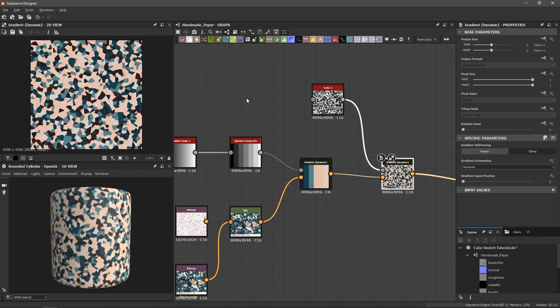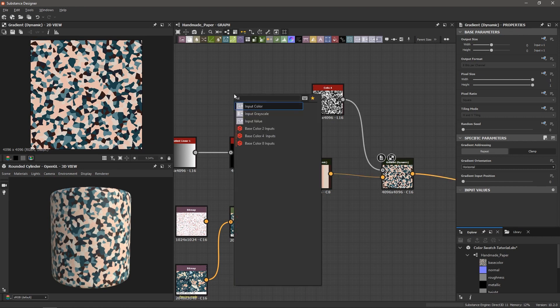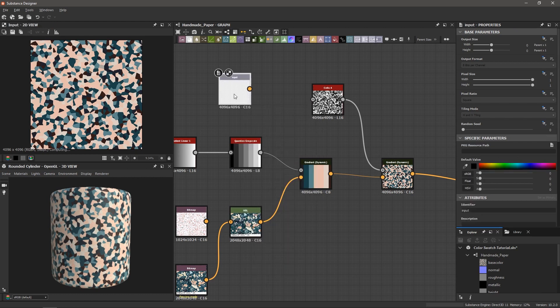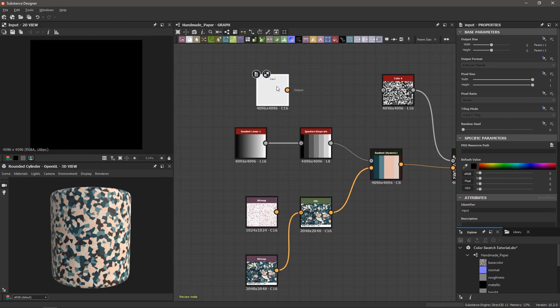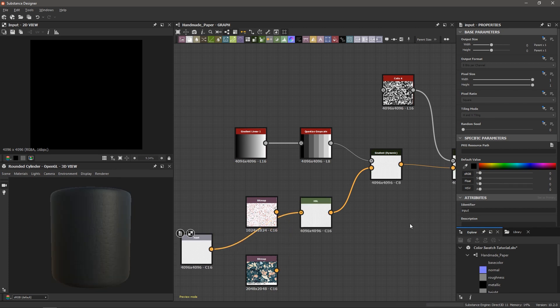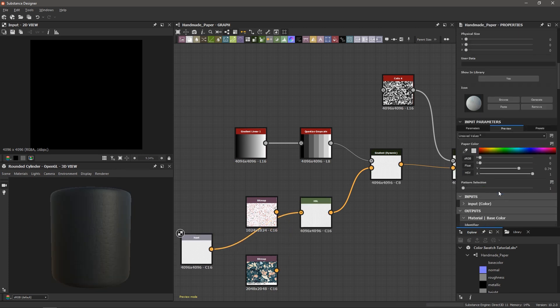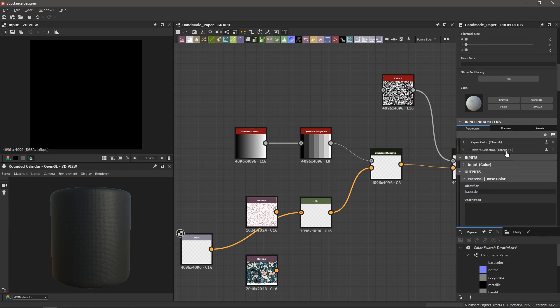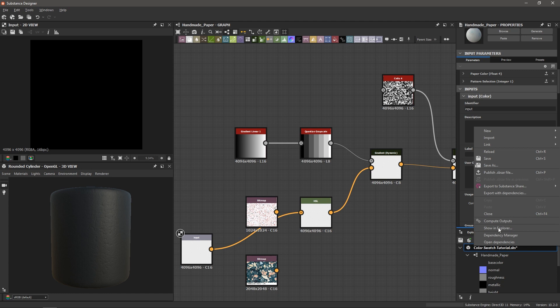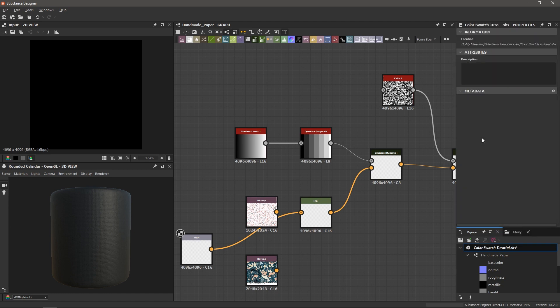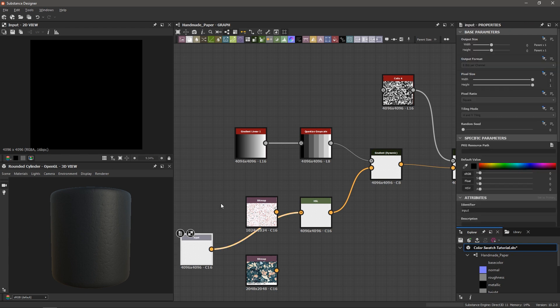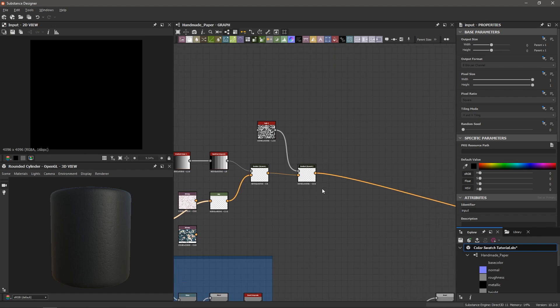And if you'd like you can bring in an input. So I'm going to hit spacebar and I'm going to type in input and choose input color. And now you can connect this input color to the HSL. And if I double click on the graph here you can see we've got our input parameters. And so if you export this material by right clicking and choosing publish .sbsar file and you import it into a program like Unreal Engine, Cinema 4D, Max or Maya and it has the substance plugin, you can then import this substance and choose an image from this input that will automatically sample it and colorize your material.